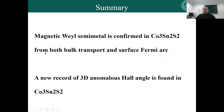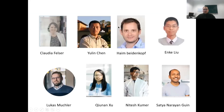In summary, we confirmed the magnetic Weyl semimetal in Co3Sn2S2, from both the bulk transport and the surface Fermi arc. Because of the topological structure, Co3Sn2S2 hosts a new record for the three-dimensional anomalous Hall angle among existing three-dimensional magnetic compounds. Thanks to all my collaborators: Claudia and Yulin for the ARPES measurements, Klimov for the STM measurements, Ankur, Nitesh, and Satya for the transport measurements, and Lucas and Chuna for help with the calculations.